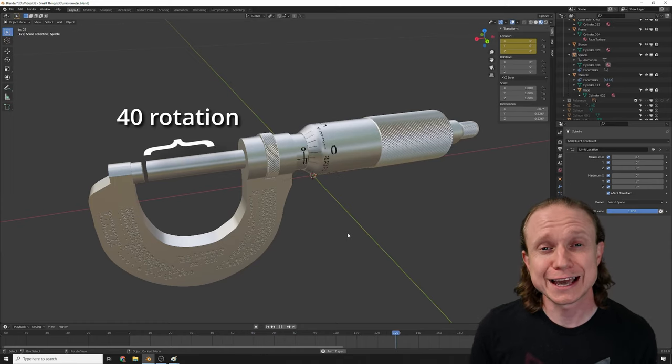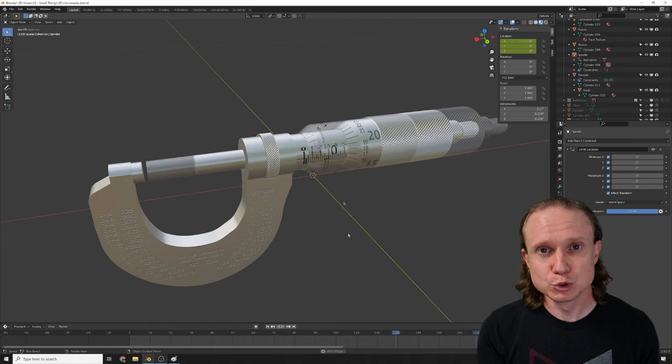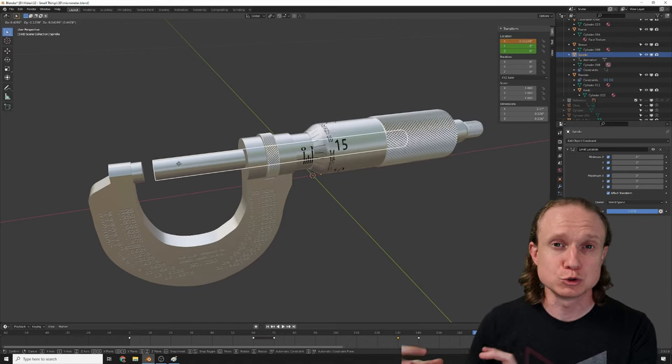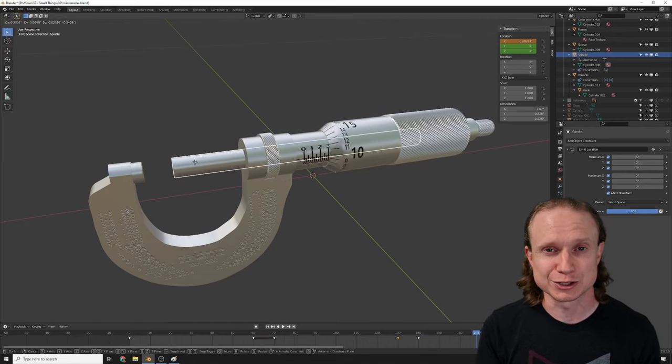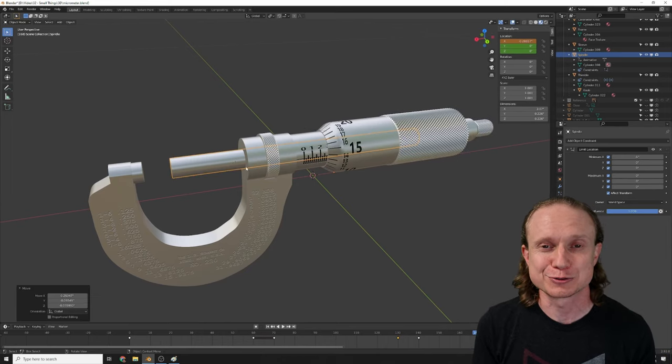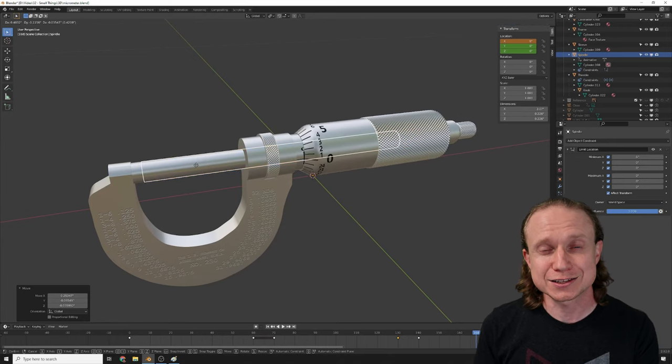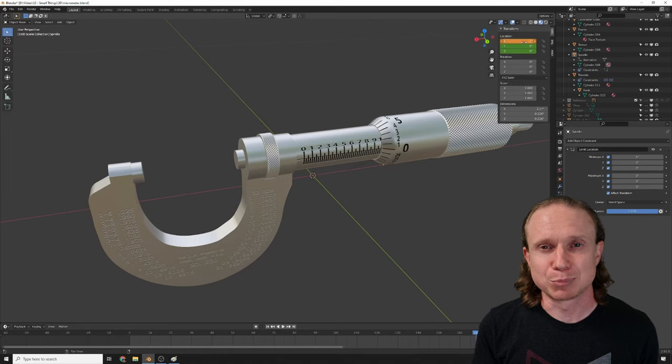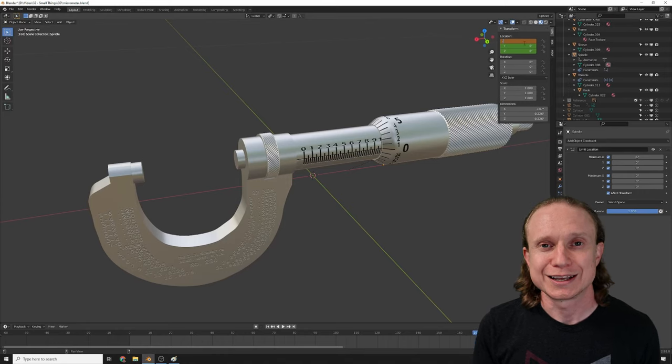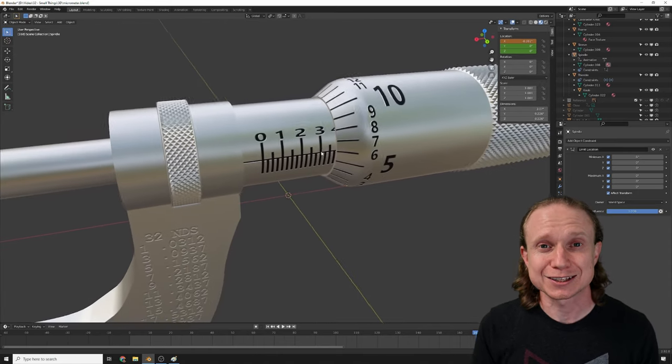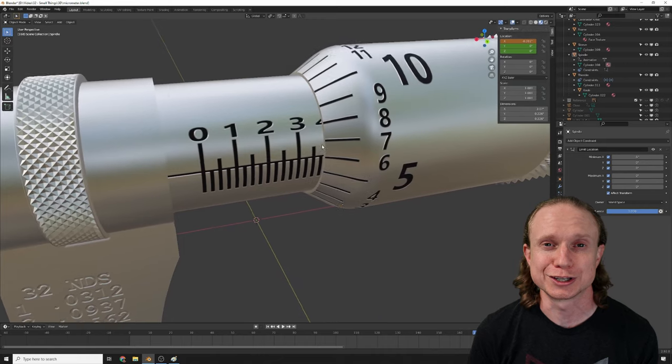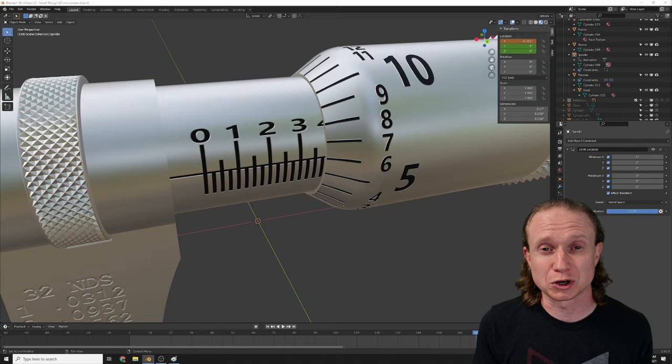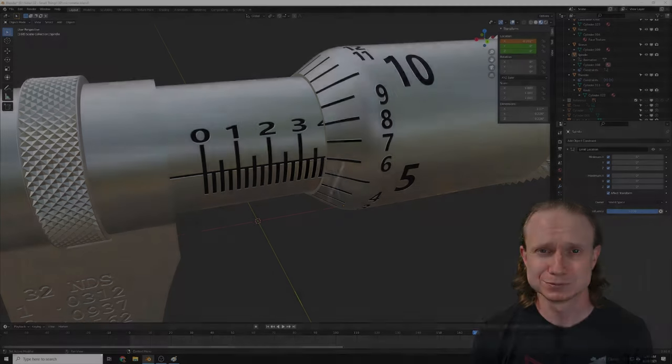In the end, what this meant is that I could move the spindle around, and the thimble would automatically move and rotate appropriate to that movement, just like a micrometer works. And even more impressive, and to my surprise, if I typed in a displacement in Blender like, let's say 0.381 inches, the micrometer at this point in Blender would read exactly the configuration that it should in the real world. That kind of blew my mind. I had created a working micrometer in Blender, and I thought that was super cool.